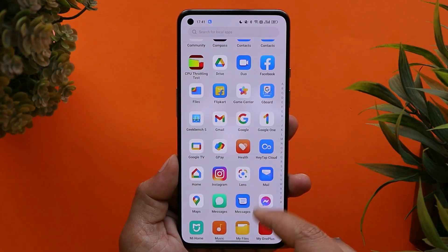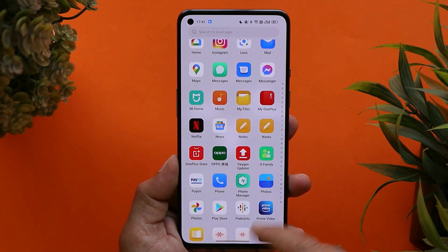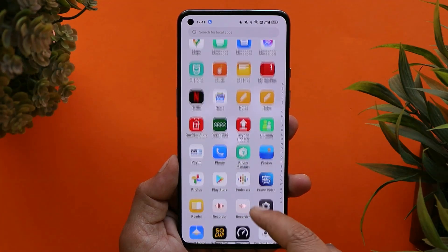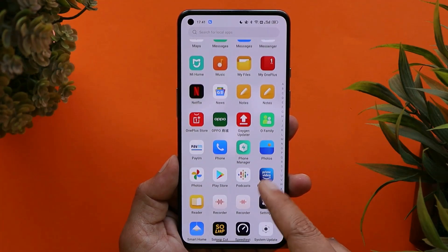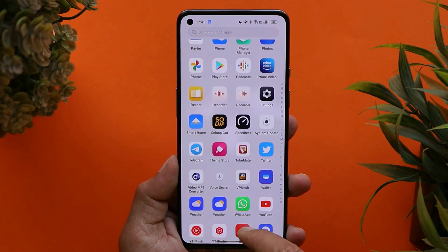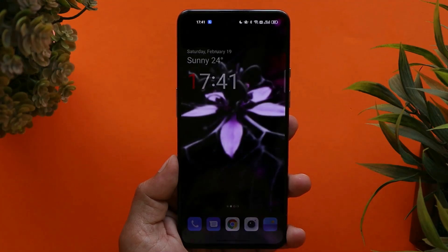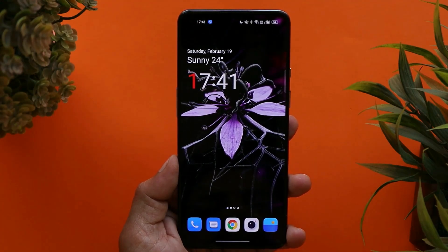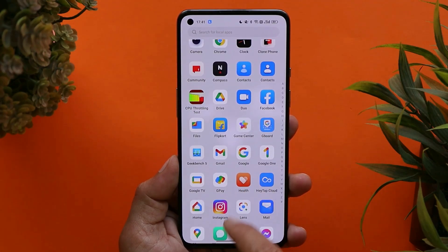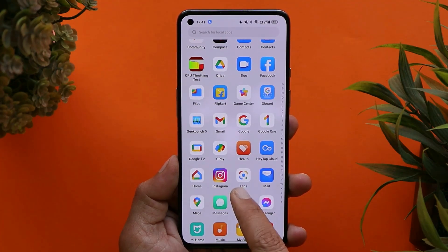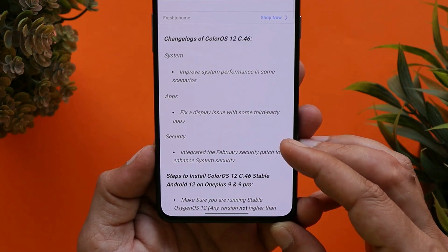OnePlus has also fixed some display issues with third-party applications, though it's hard to identify such issues until using the device for a day or two. I'll be using this device as my primary phone running ColorOS if we don't get the OxygenOS update soon. There are possibilities we might see an OxygenOS update tomorrow. The last changelog is related to security — they've integrated the February 2022 security patch.